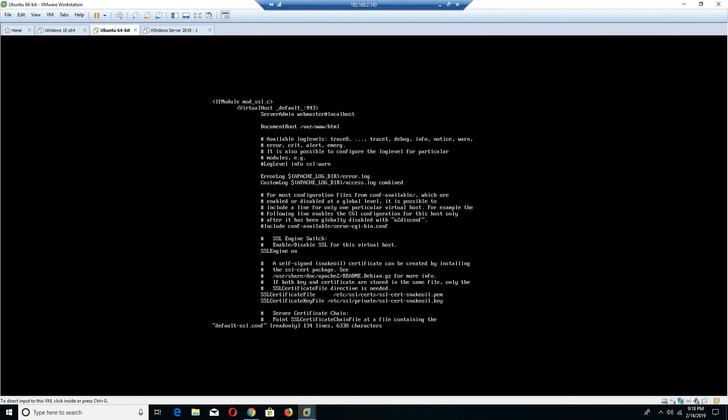So this file here is essentially where the security for my server is housed and served up. So right now, if I take a look, you'll notice that the virtual host that hosts my security or my secure socket layer is in this section here, and it sits on port 443.